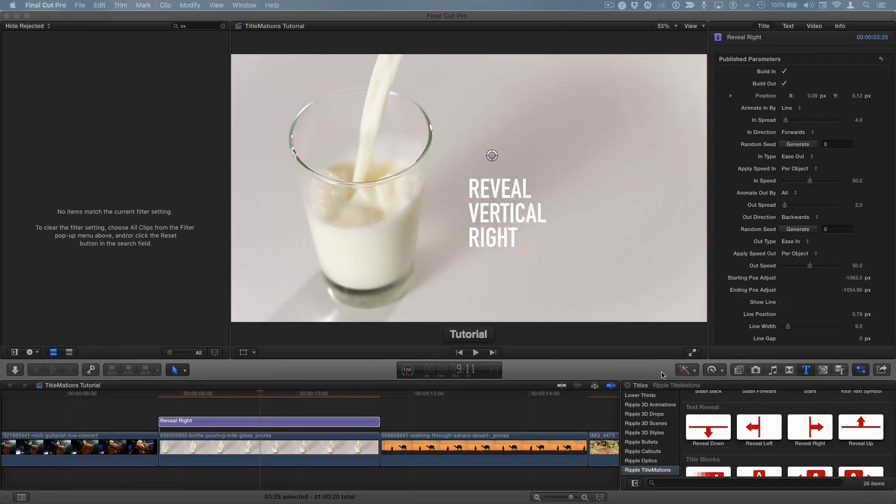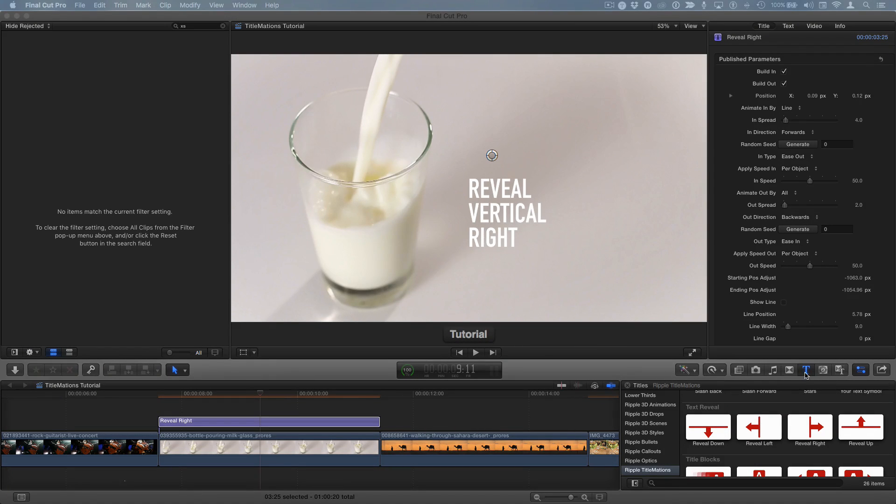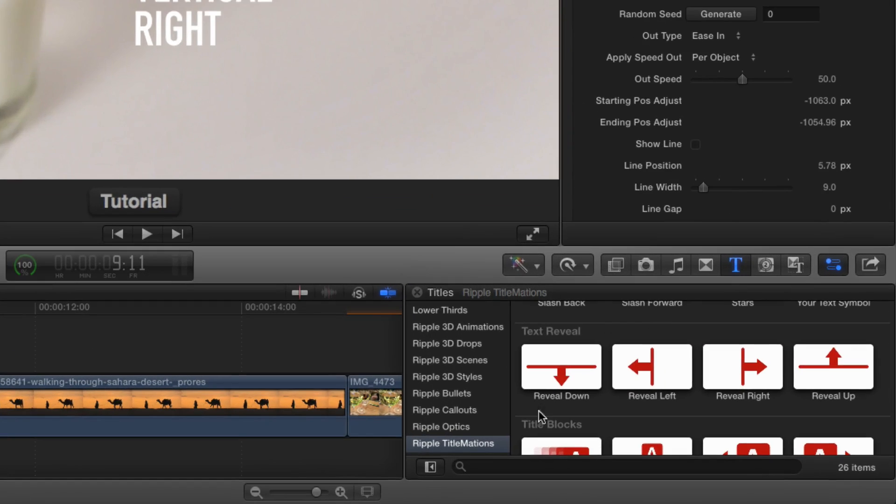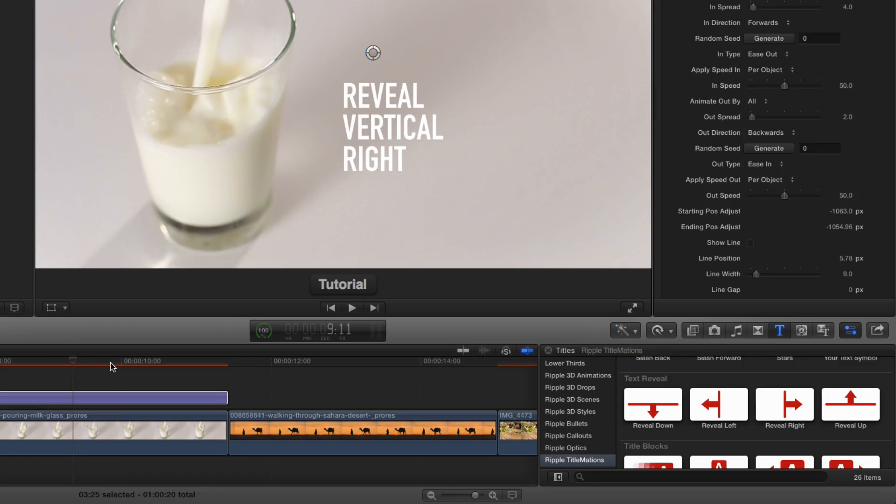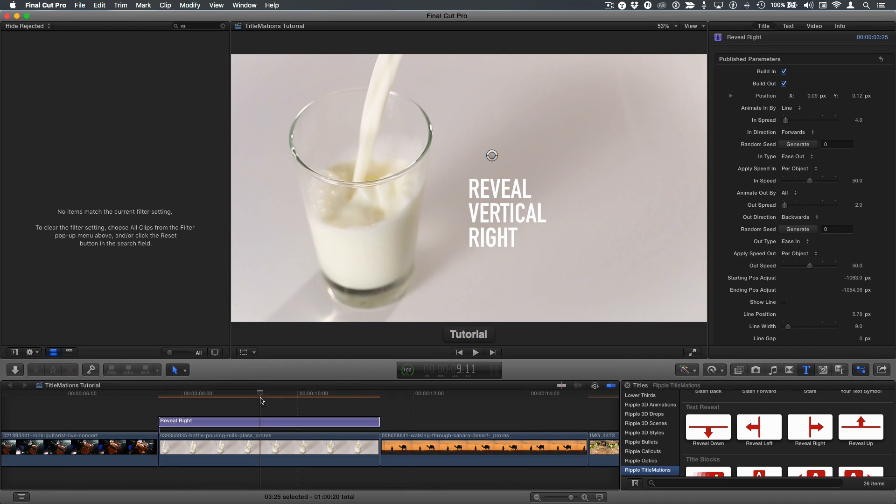Hey, Mark Spencer from Ripple Training here. We're talking about Titlemations. I'm in the Titles browser, Ripple Titlemations is selected, and this video is about the text reveal theme, these four different templates right here. They all work pretty much the same way, so I'm using one as an example, which is RevealWrite, right here in the timeline.